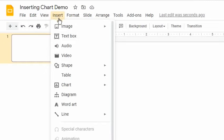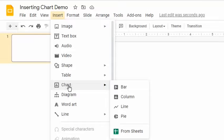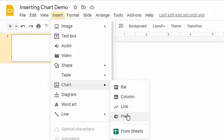Go to the Insert tab and select Chart. Options to choose are Bar, Column, Line, and Pie.